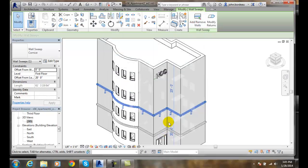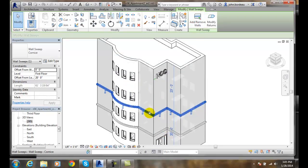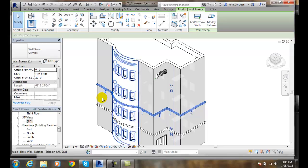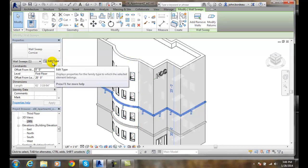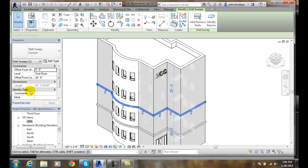Also, if we're going to modify the instance properties, remember an instance property is just this one time, not the whole family. So when we do the edit type we're editing the whole family.